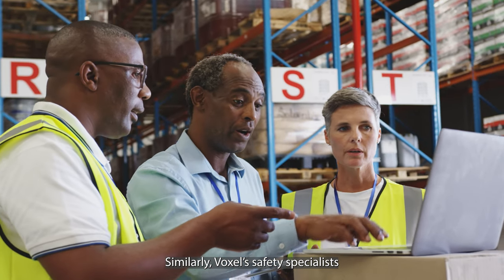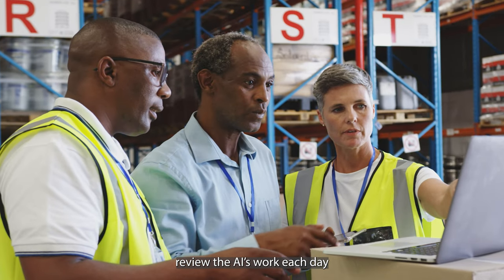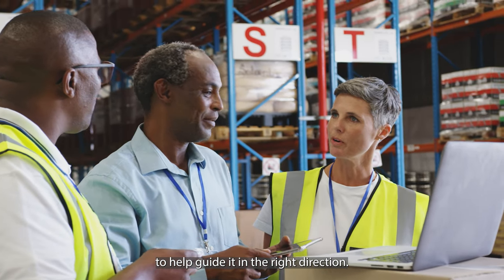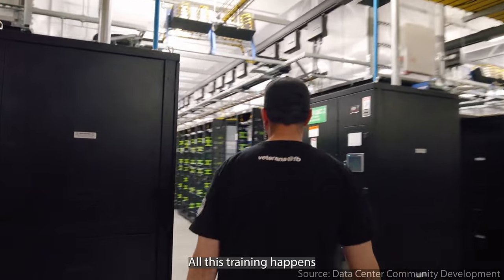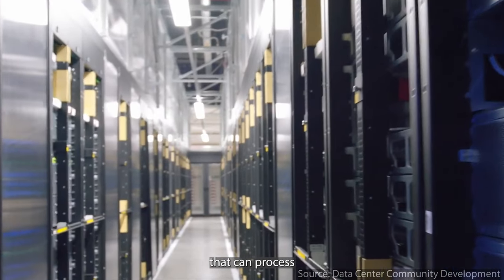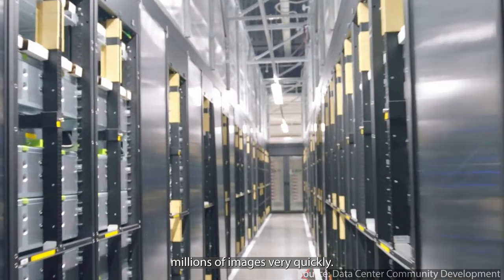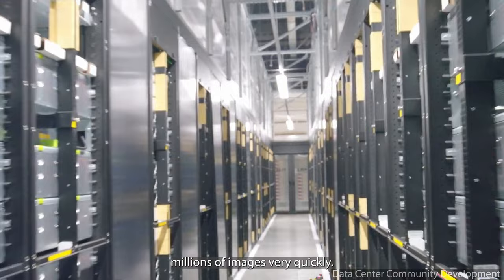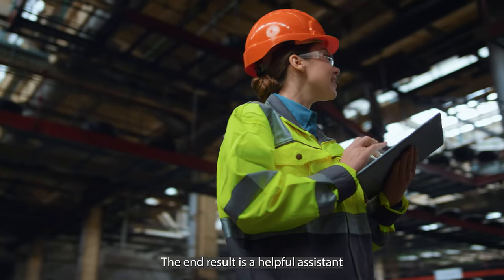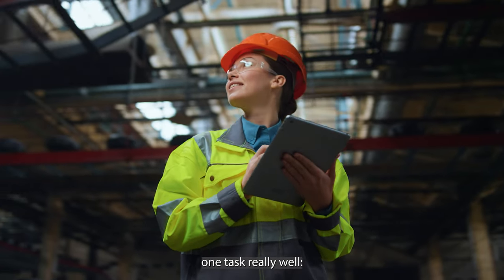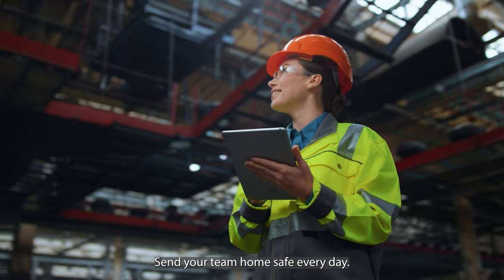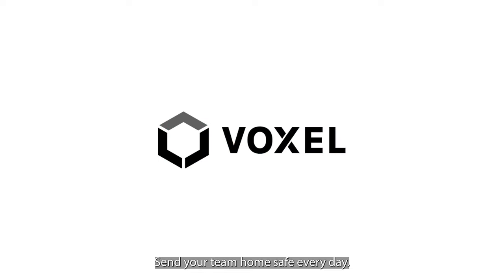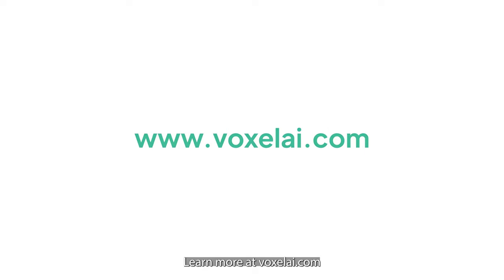Similarly, Voxel's safety specialists review the AI's work each day to help guide it in the right direction. All this training happens on supercomputers that can process millions of images very quickly. The end result is a helpful assistant that has been trained to do one task really well. Send your team home safe every day. Learn more at voxelai.com.